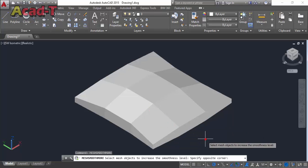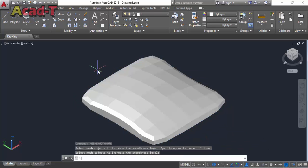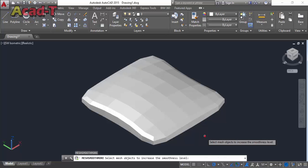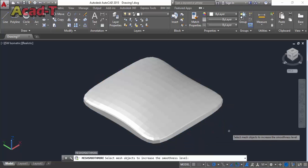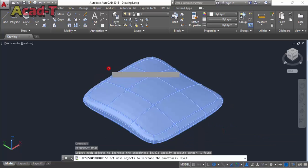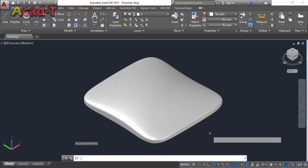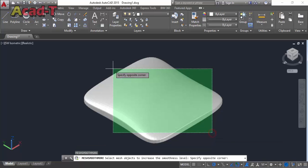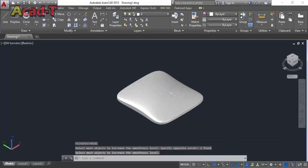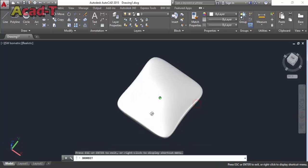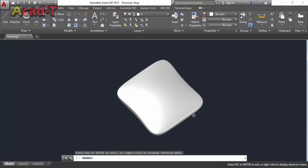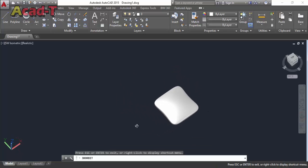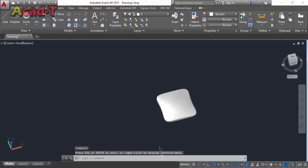Select this object, press enter, again select, again select, and last one. Now it has a more smooth surface than its previous shape and it's like a pillow.